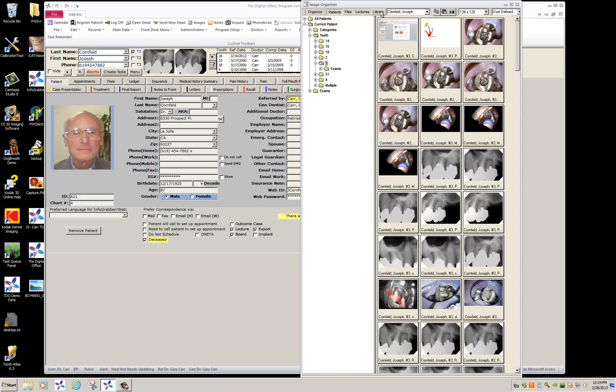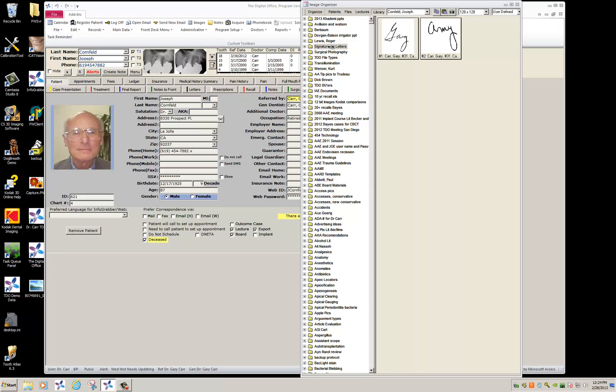And I'd like you to save these into a library that you're going to name signature for letters. If you have more than one doctor in your office, please have each person's signature in this library folder.